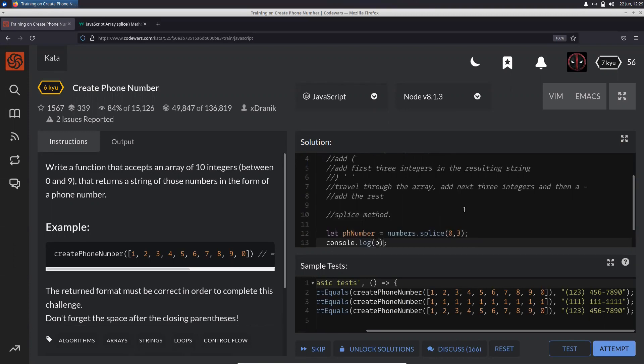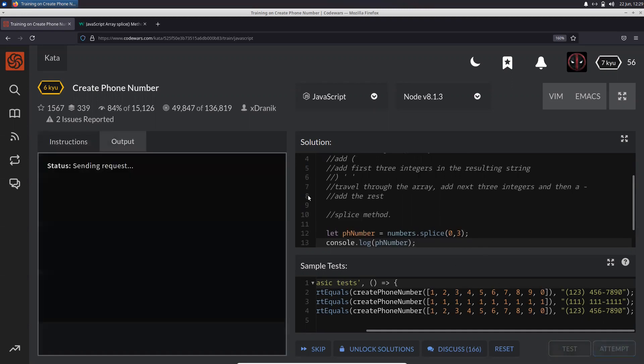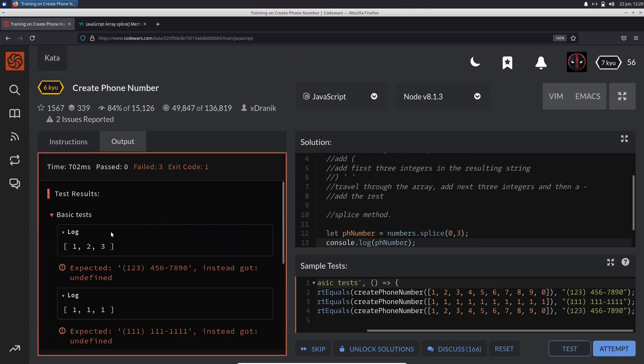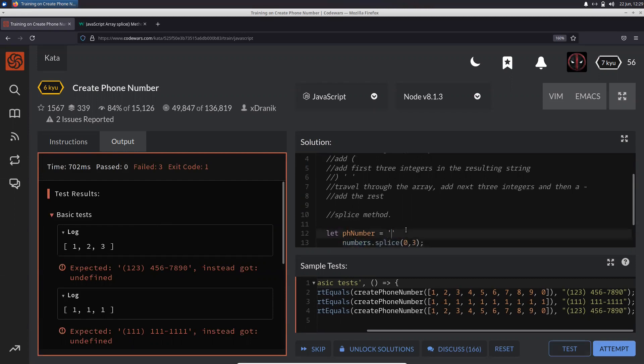Console log phoneNumber. Let's just test it out. So we have an array. What we need to do is - let's do this. I'm going to call this as a string.